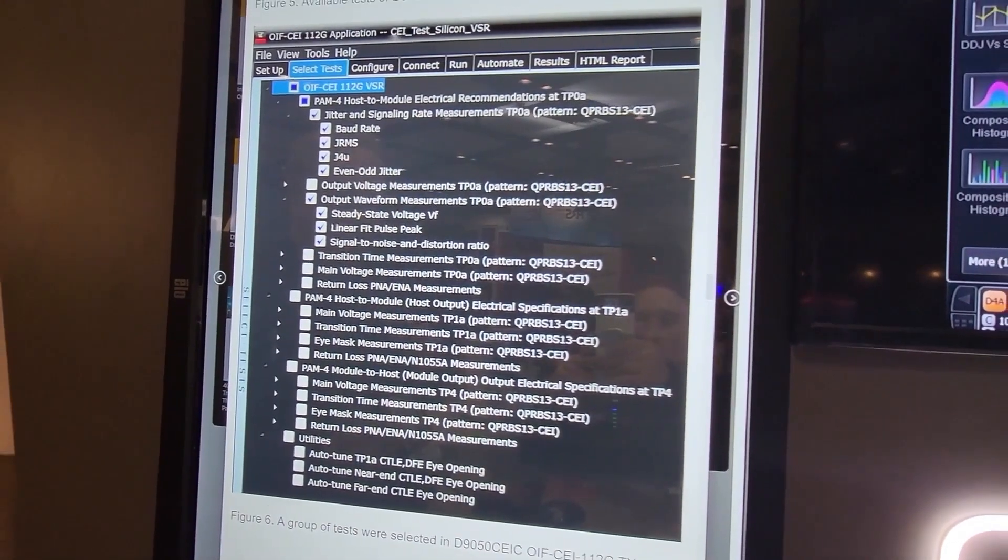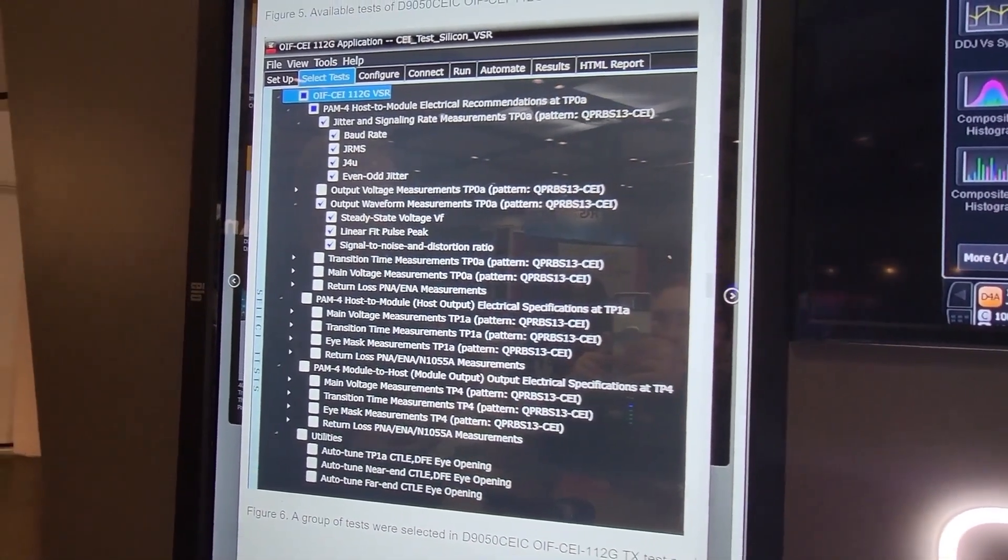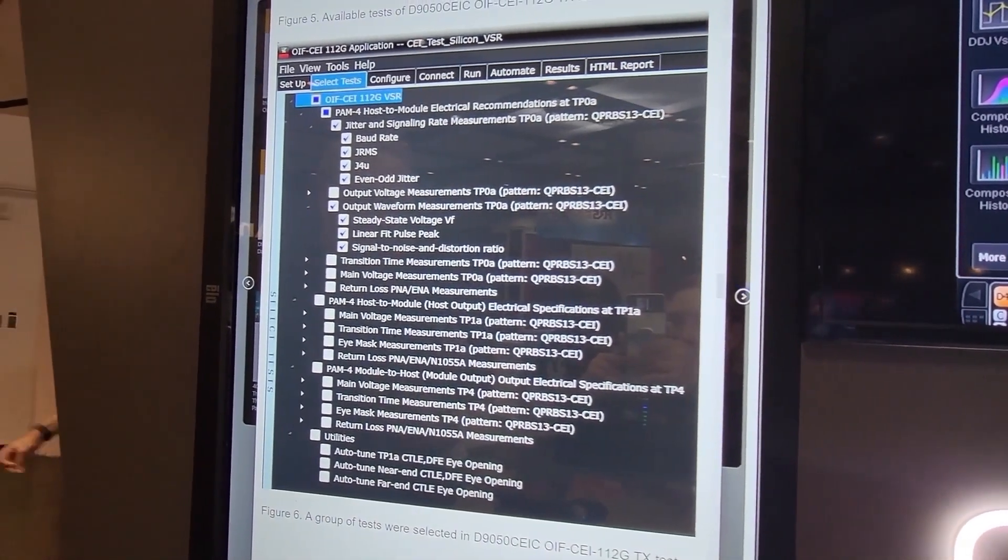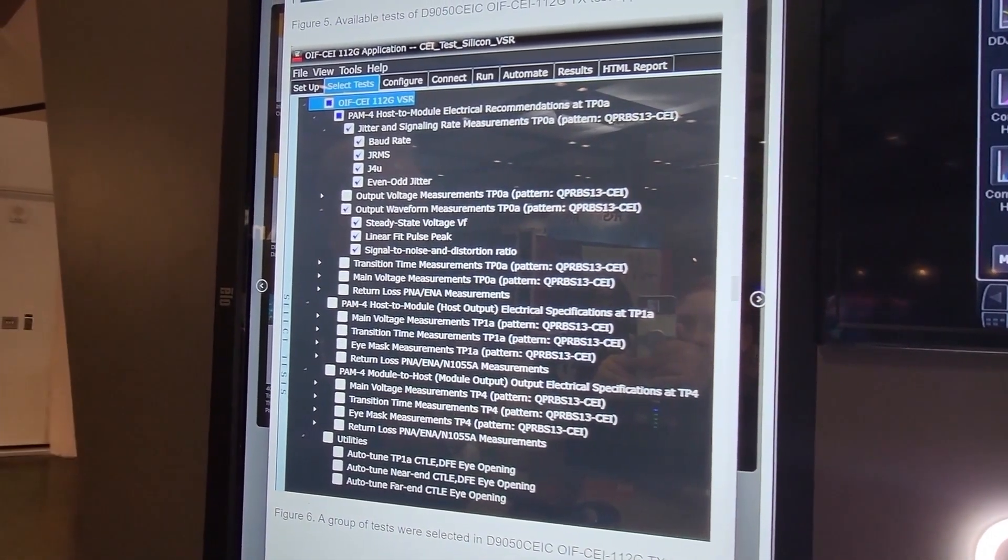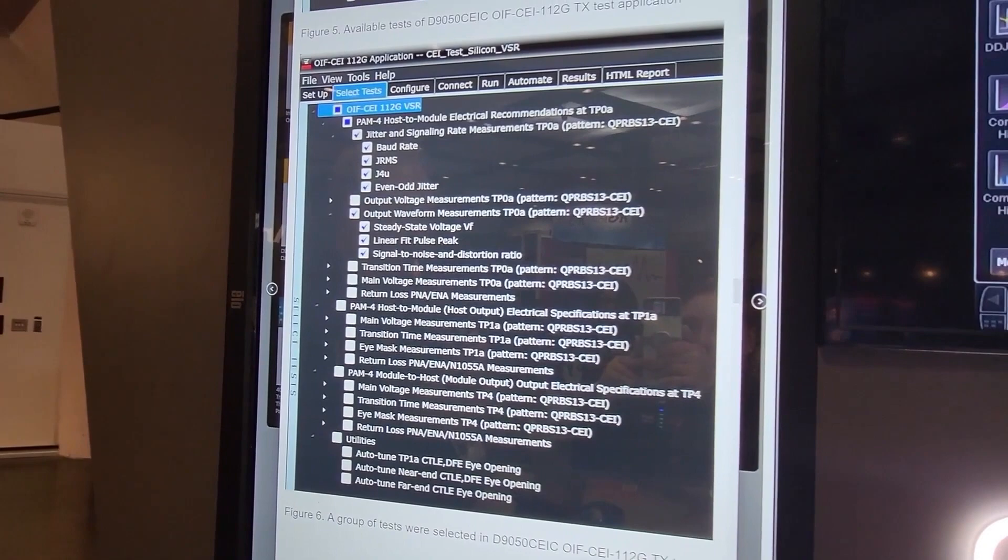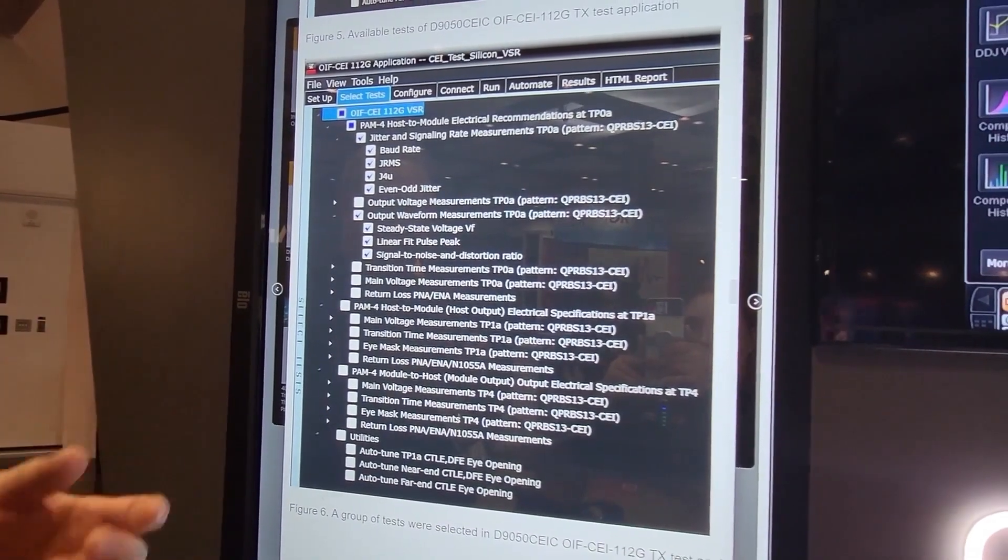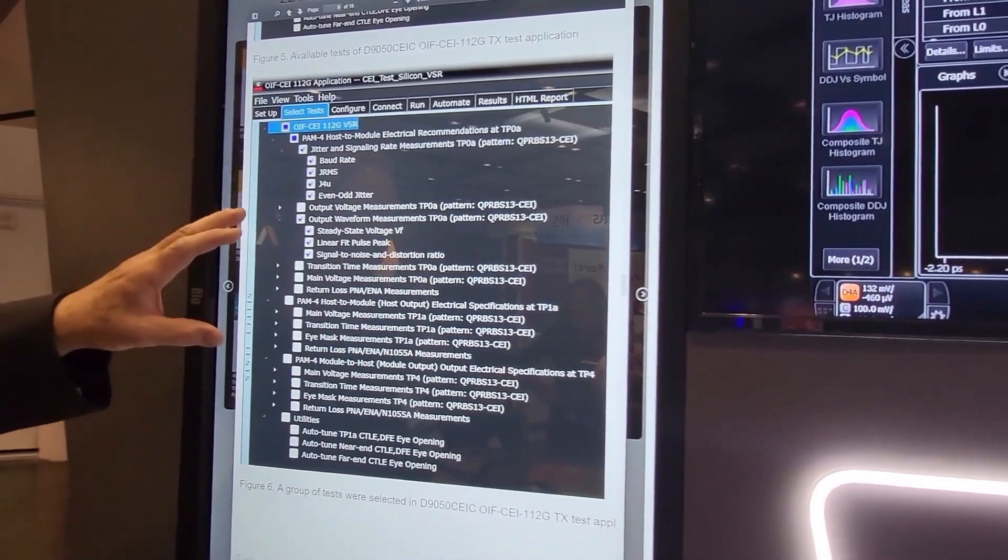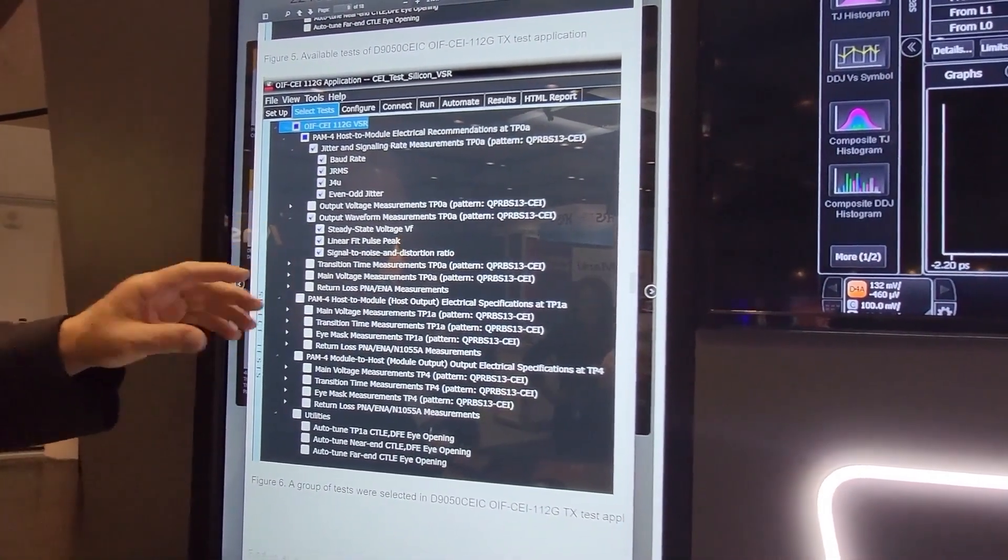There's 802.3 CK and OIF CEI 112 gig, VSR, MR, LR. All these standards are supported with automated test tools.